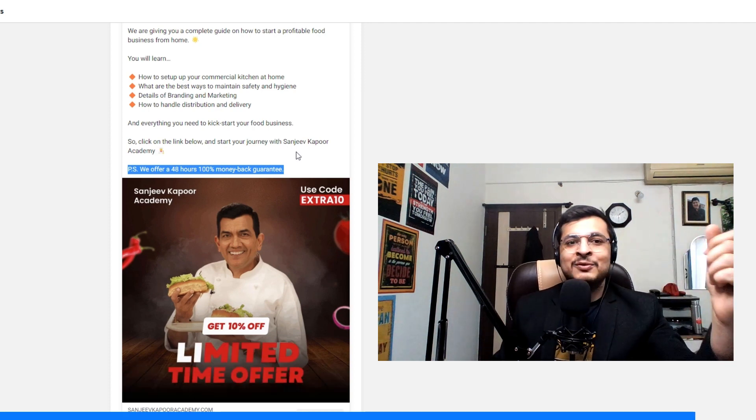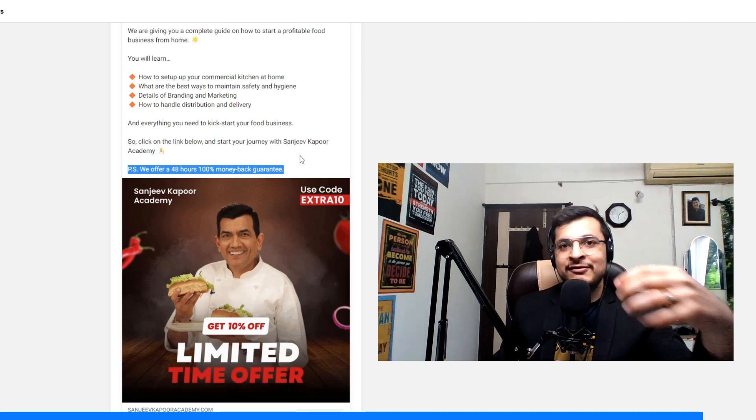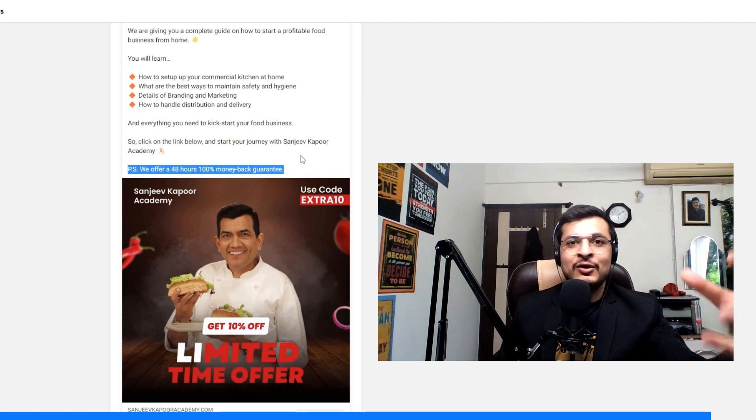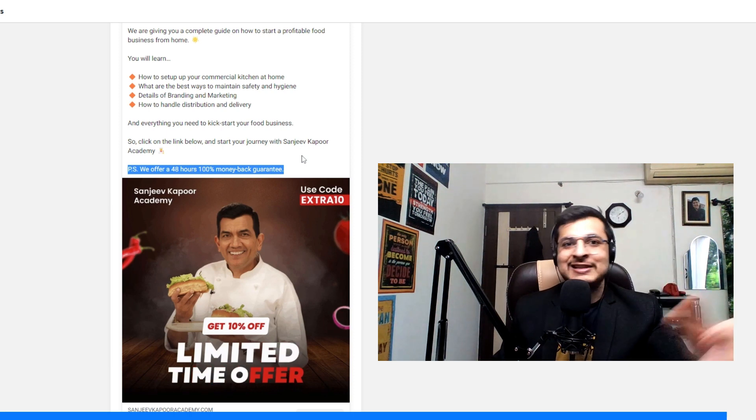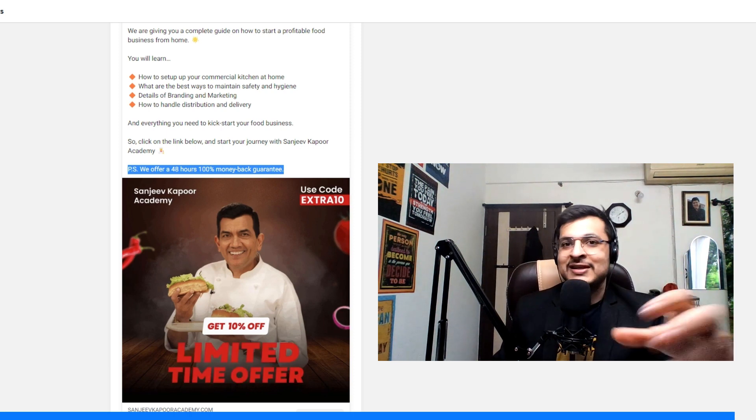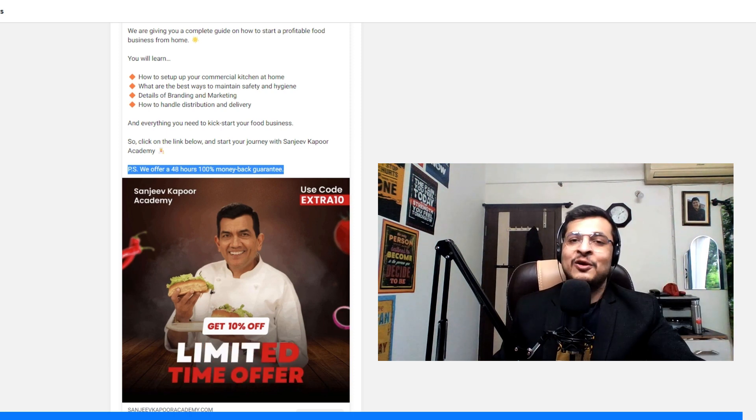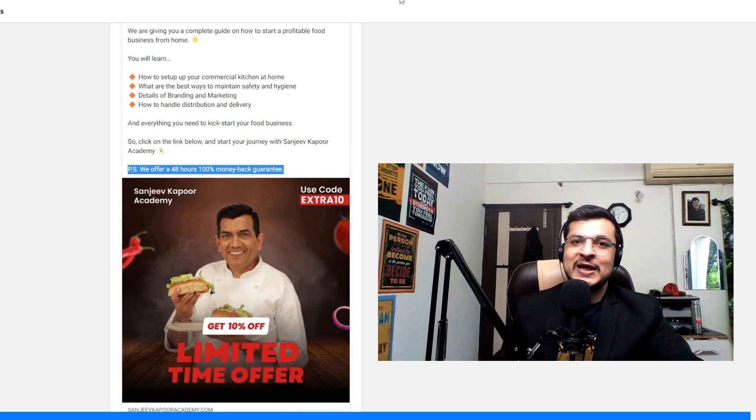So, hope that you got some tips. Follow my profile or subscribe to my channel based on wherever you are seeing this for more such ad breakdown videos. I'll see you next time.